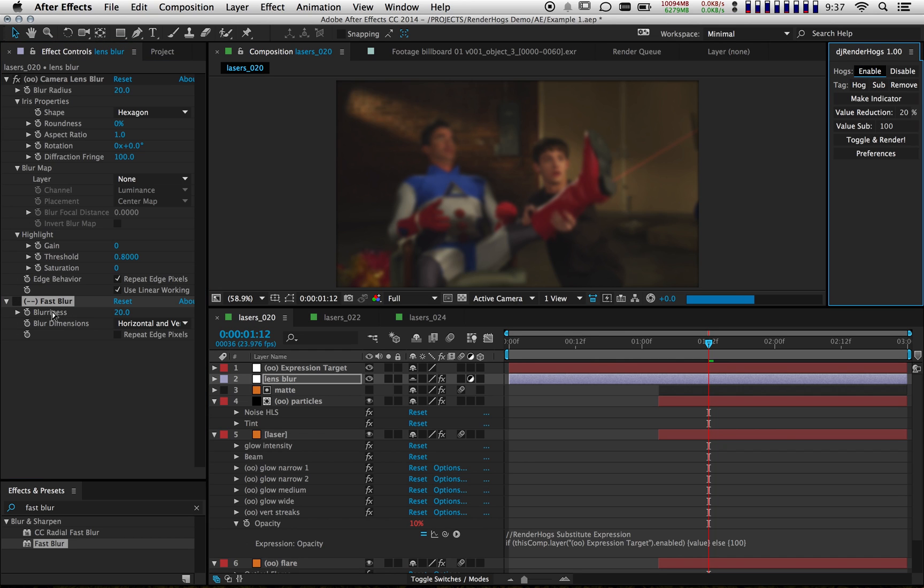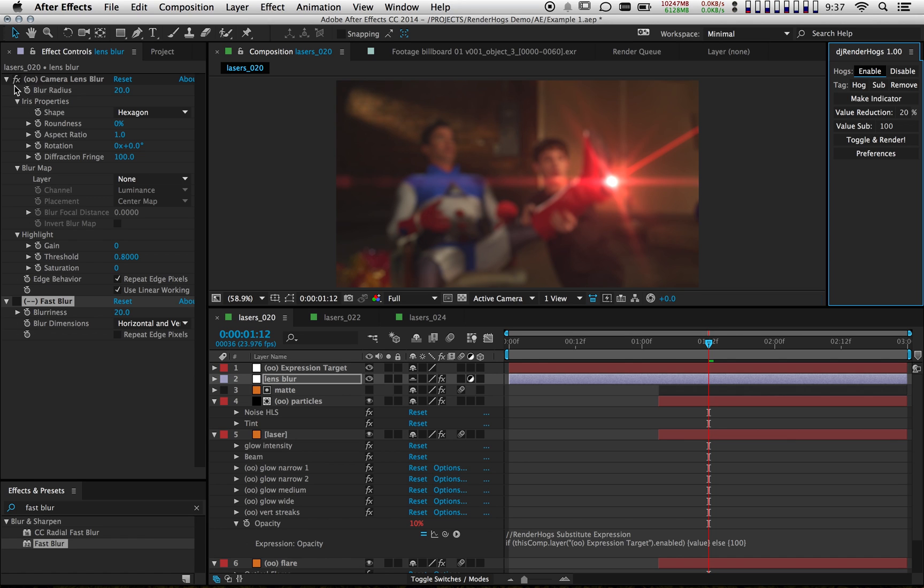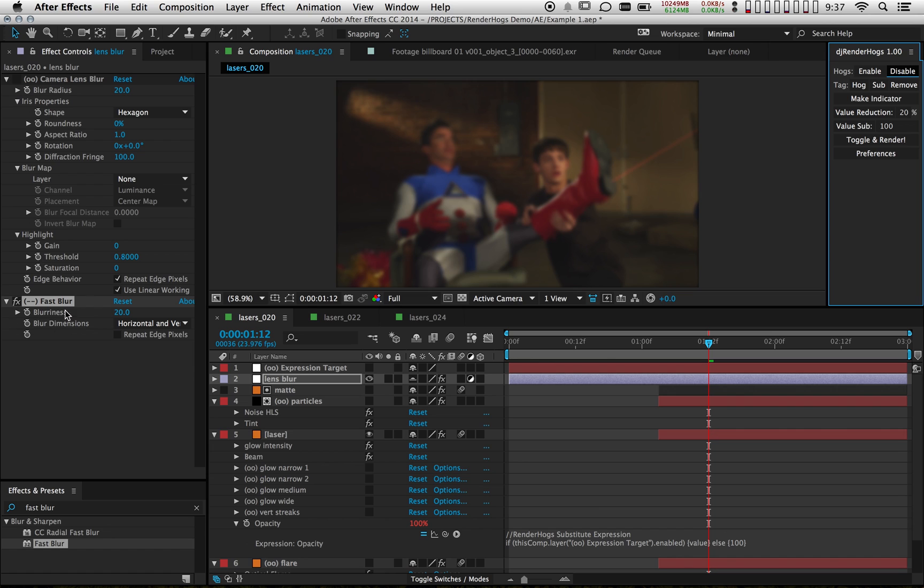So now when I enable my hogs, you'll notice this is switched off and the camera lens blur is switched on. And when I disable, it's going to do the opposite. So now this effect is acting as a stand-in for my camera lens blur. This technique can be used in a variety of ways.